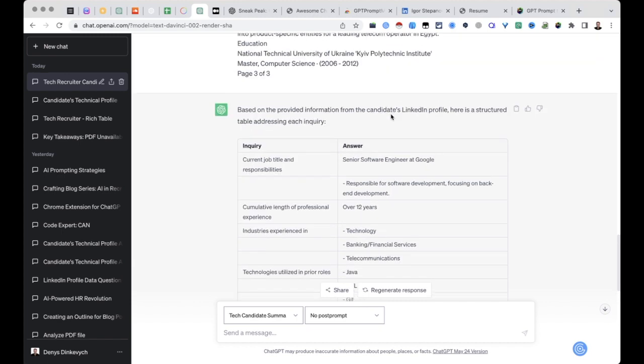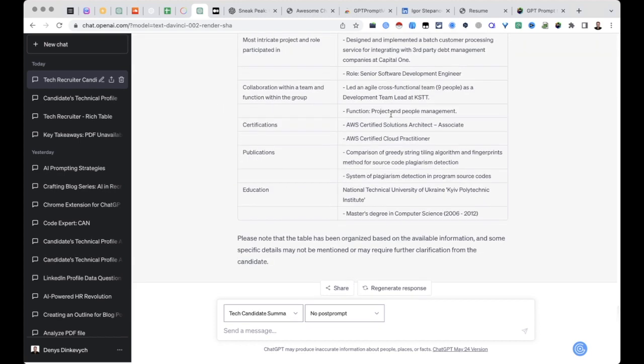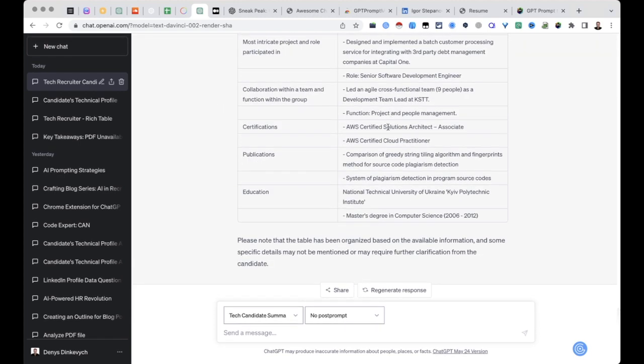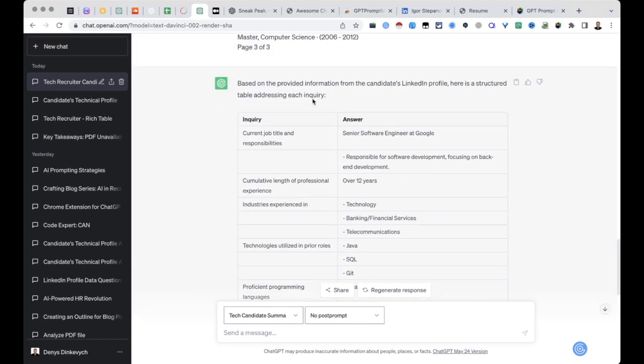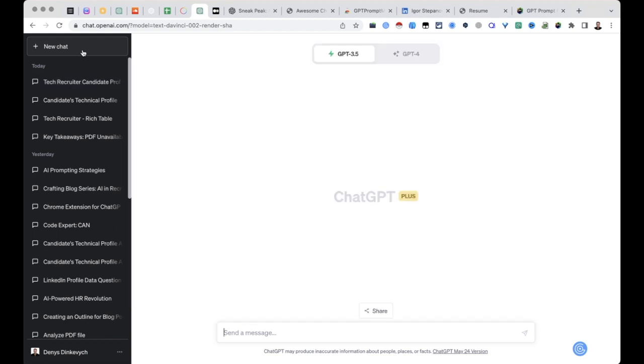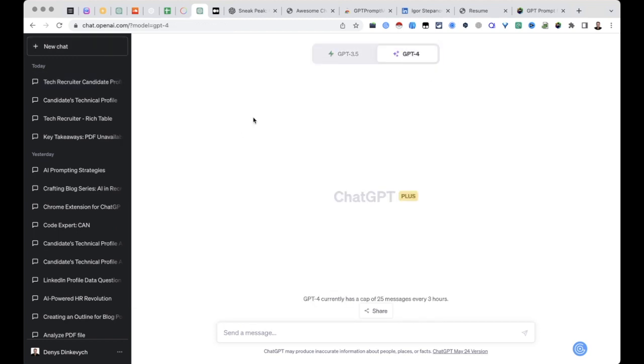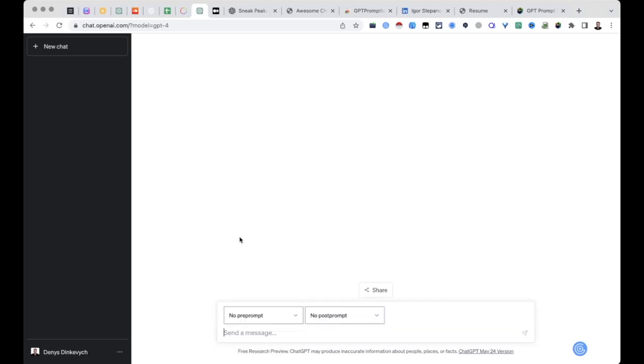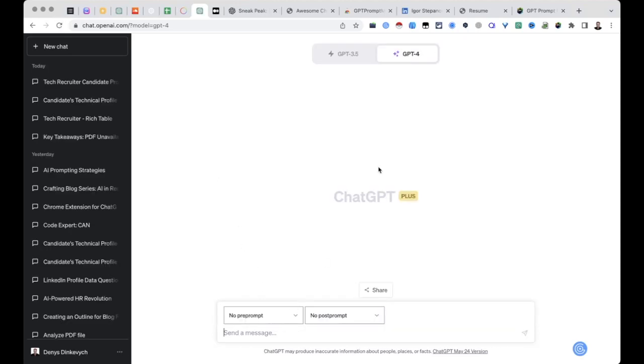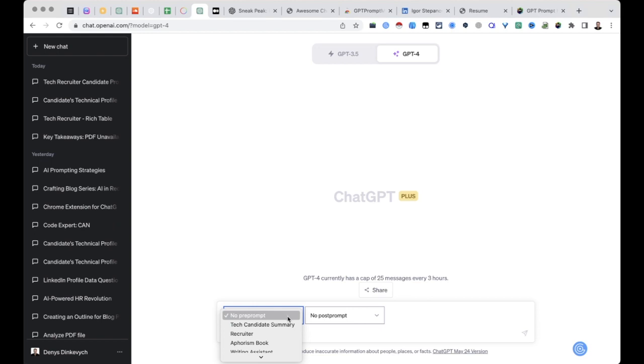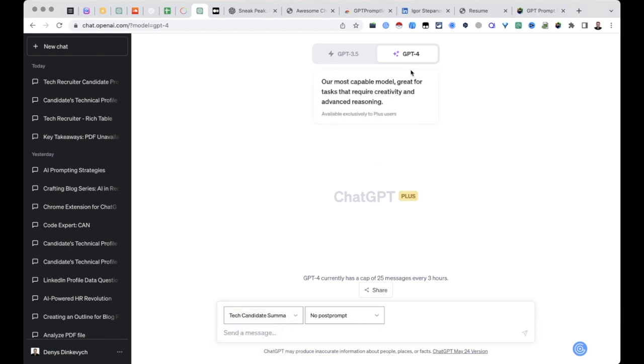And let's check out GPT-4. What is it going to come up with? What we need to do: sometimes this box with pre-prompts and post-prompts disappears, you need to refresh the page in order to load it again. Let's do the same with GPT-4 version. So we are choosing tech candidate summary, pasting the candidate profile, and sending it to ChatGPT.